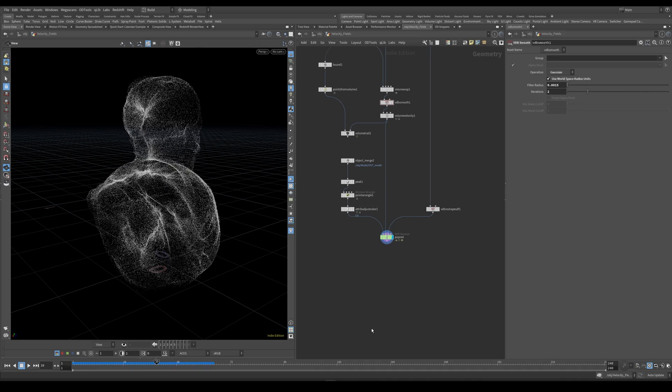In the next part of this tutorial, I'm going to show you how we can render these particles using Karma and also how we can composite this.